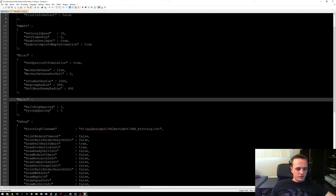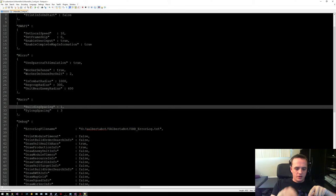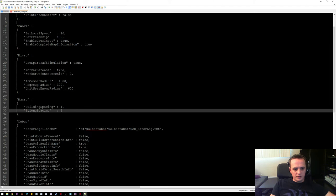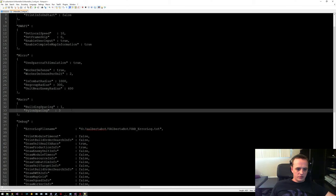The macro options are for building your base. By default every building you build will have one tile position of padding around it, and you can change that to be more if you want. Pylon spacing is important because you want to build buildings around your pylons — you need to make sure your pylons are separate so the power radius covers other buildings. Make sure this is set high but not too high; about three is good.